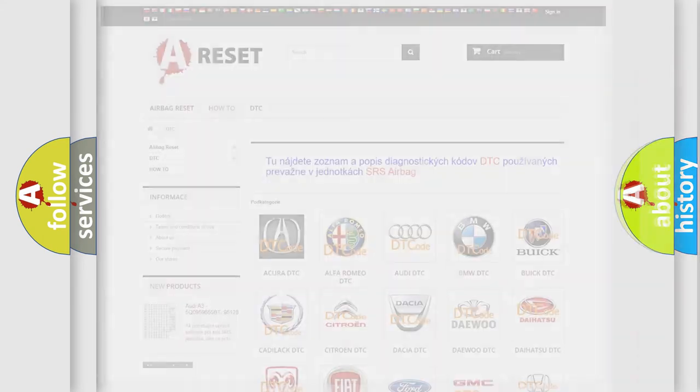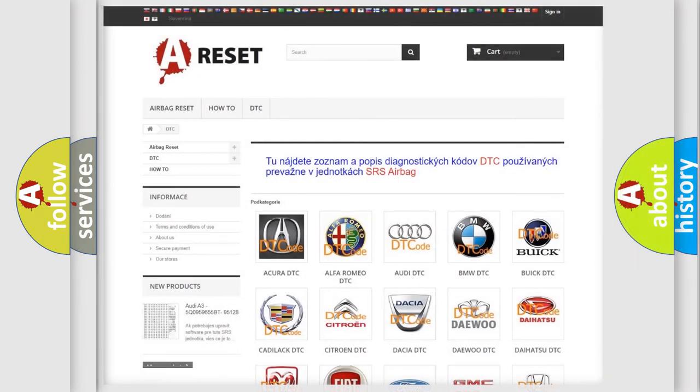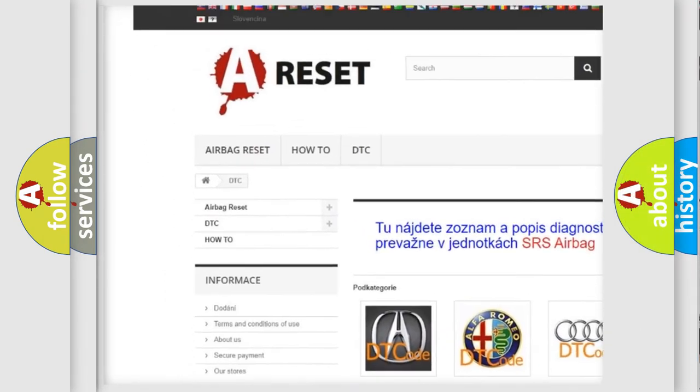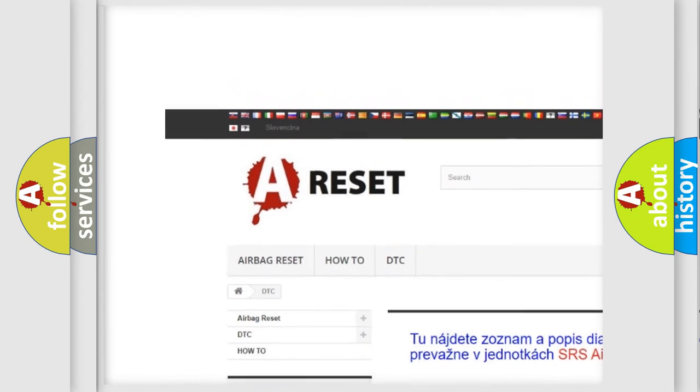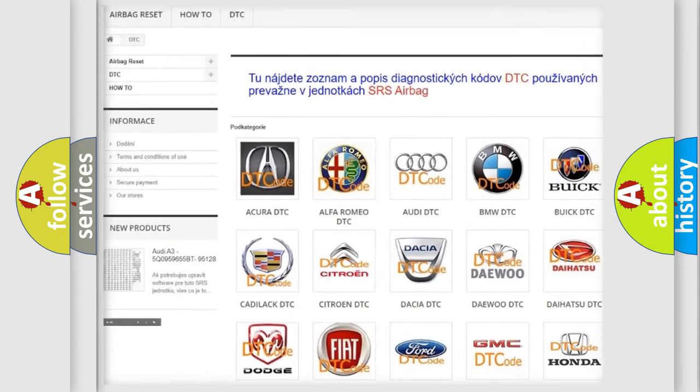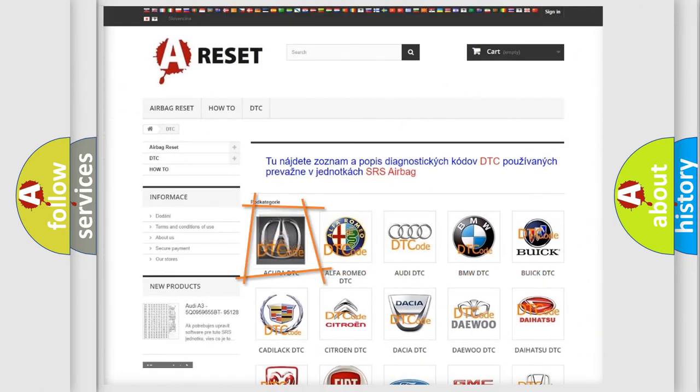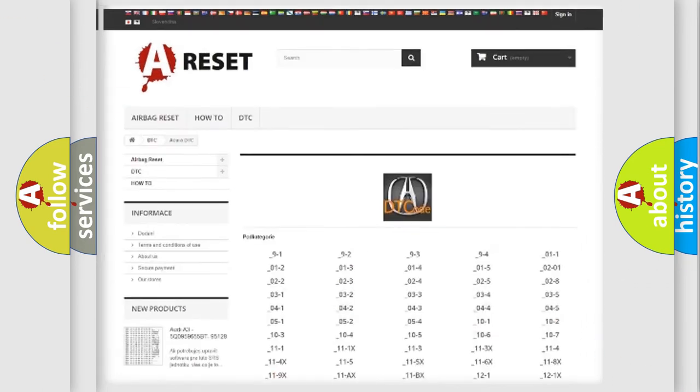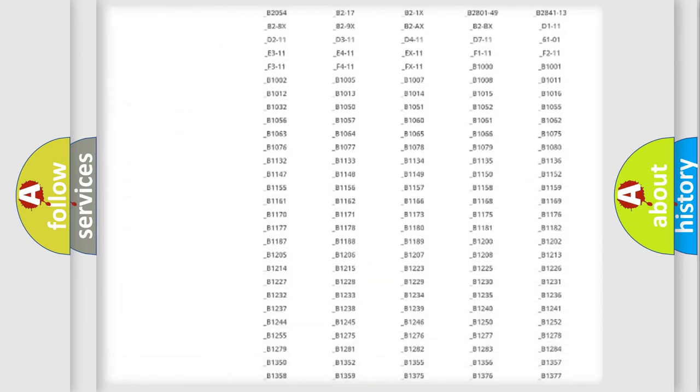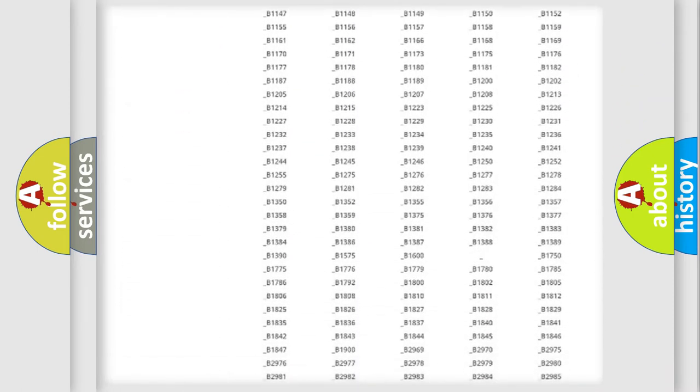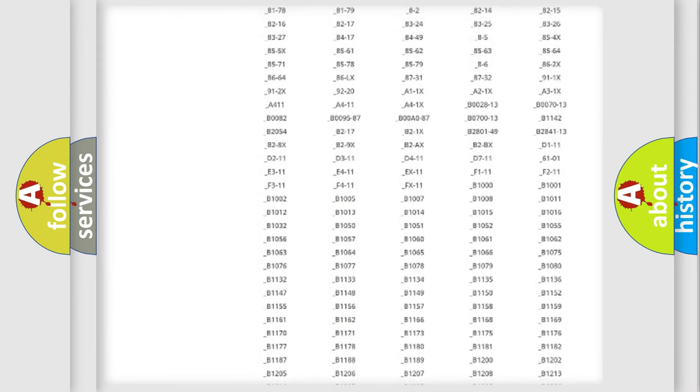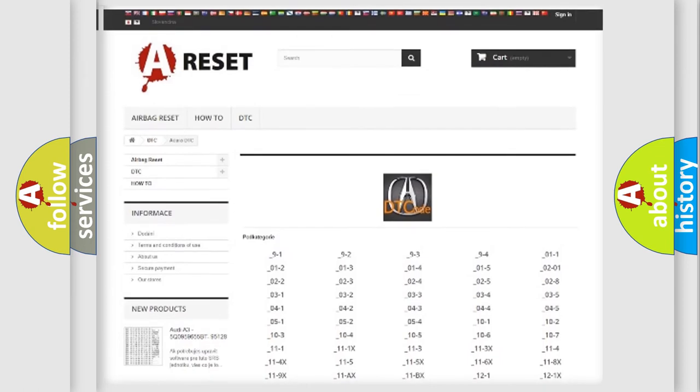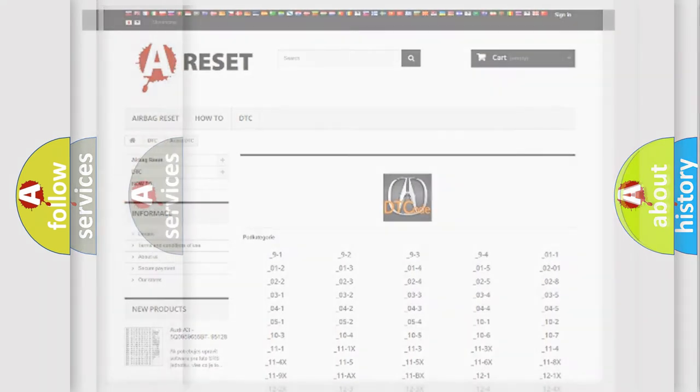Our website airbagreset.sk produces useful videos for you. You do not have to go through the OBD2 protocol anymore to know how to troubleshoot any car breakdown. You will find all the diagnostic codes that can be diagnosed in a cure of vehicles.